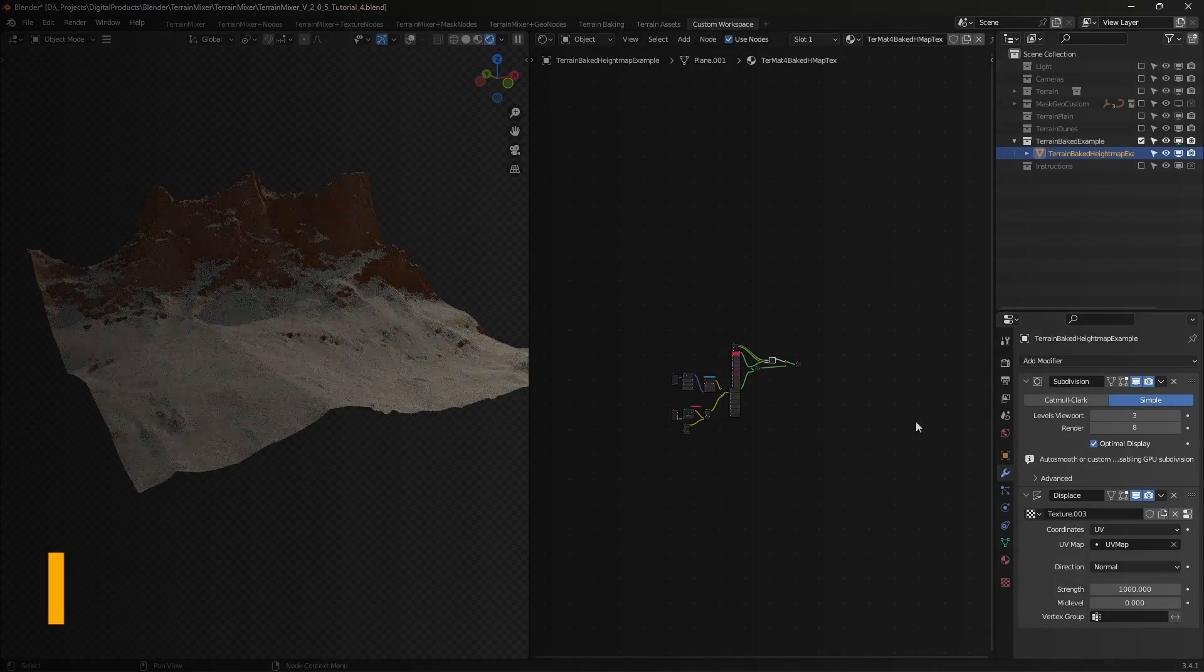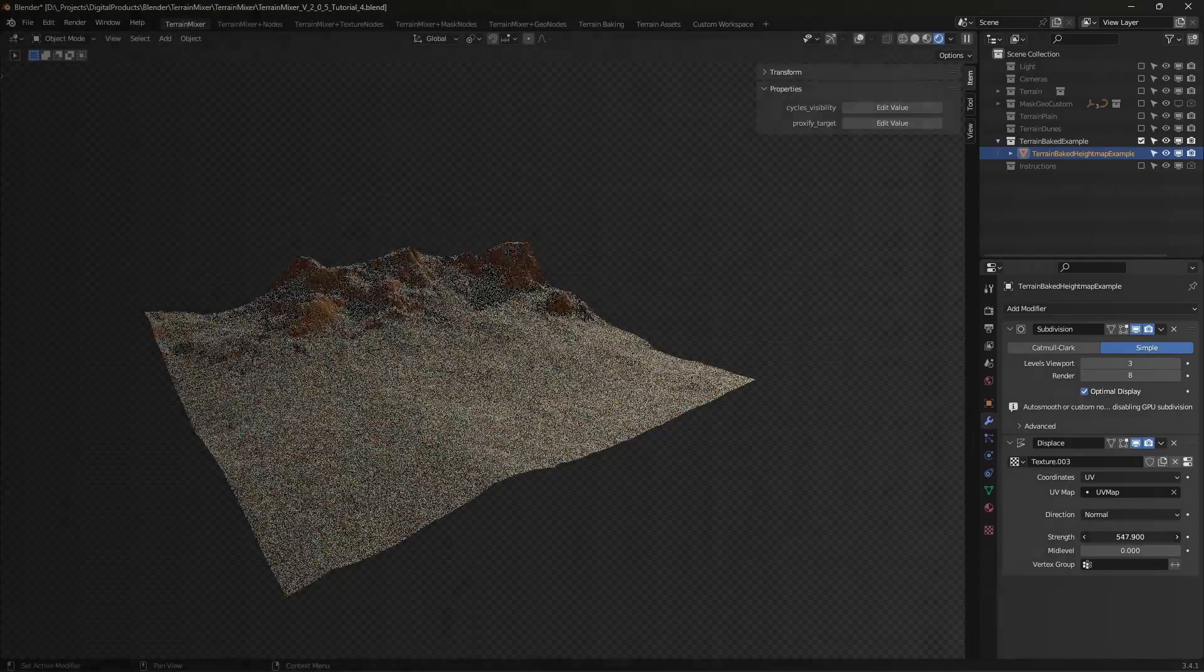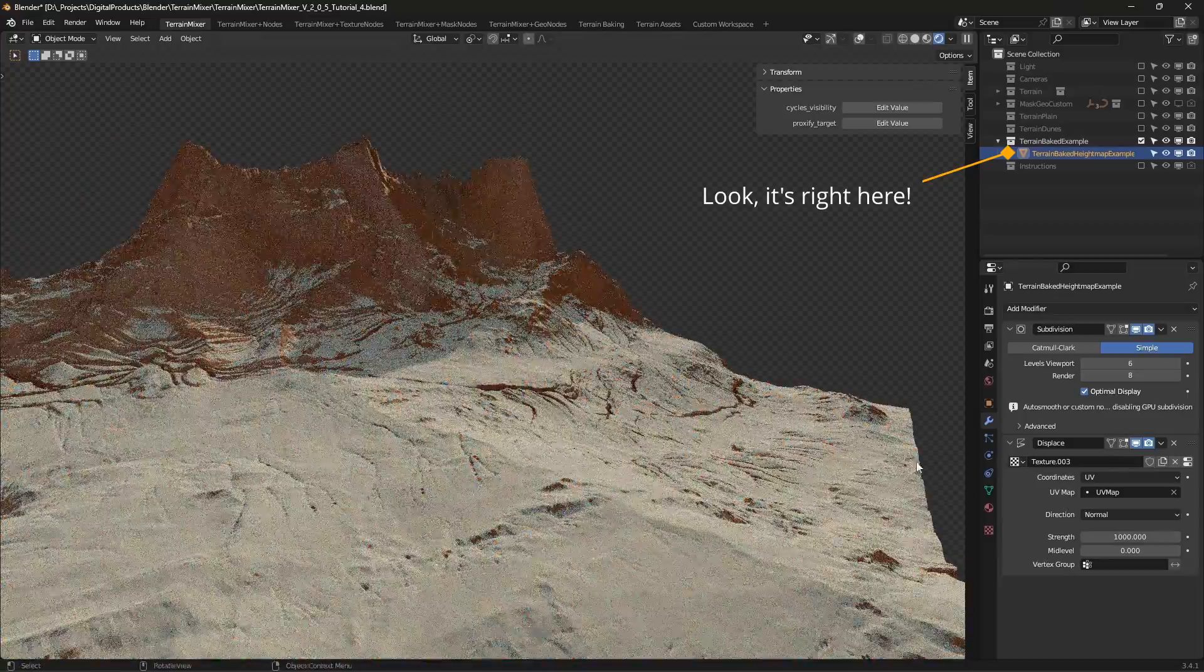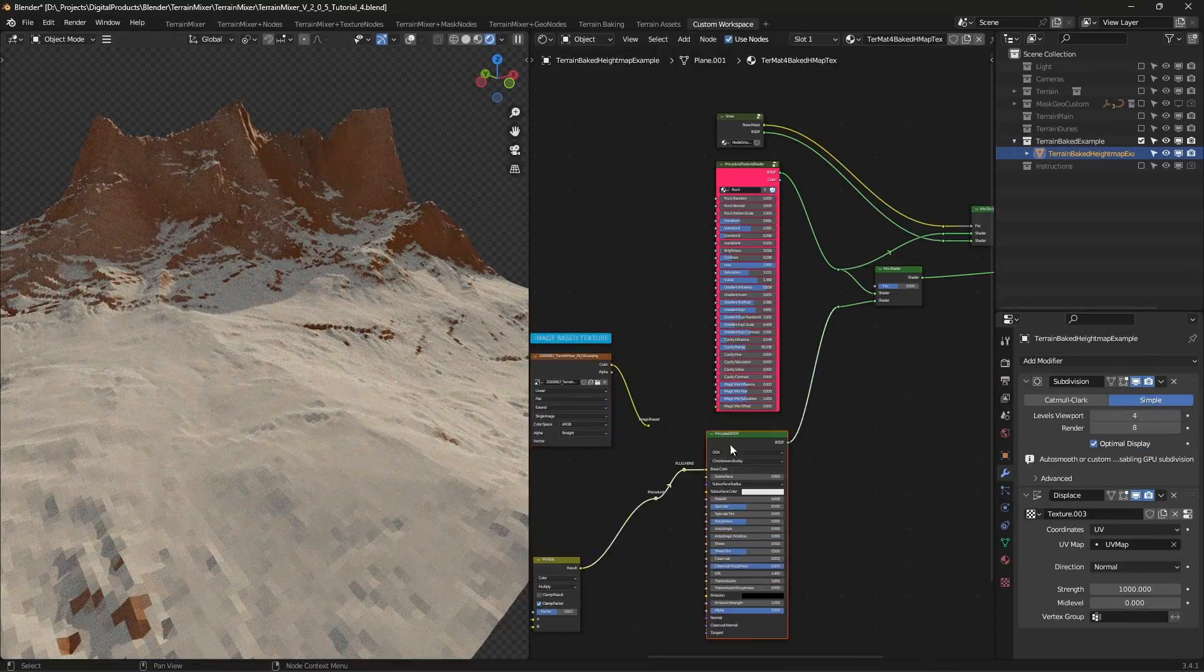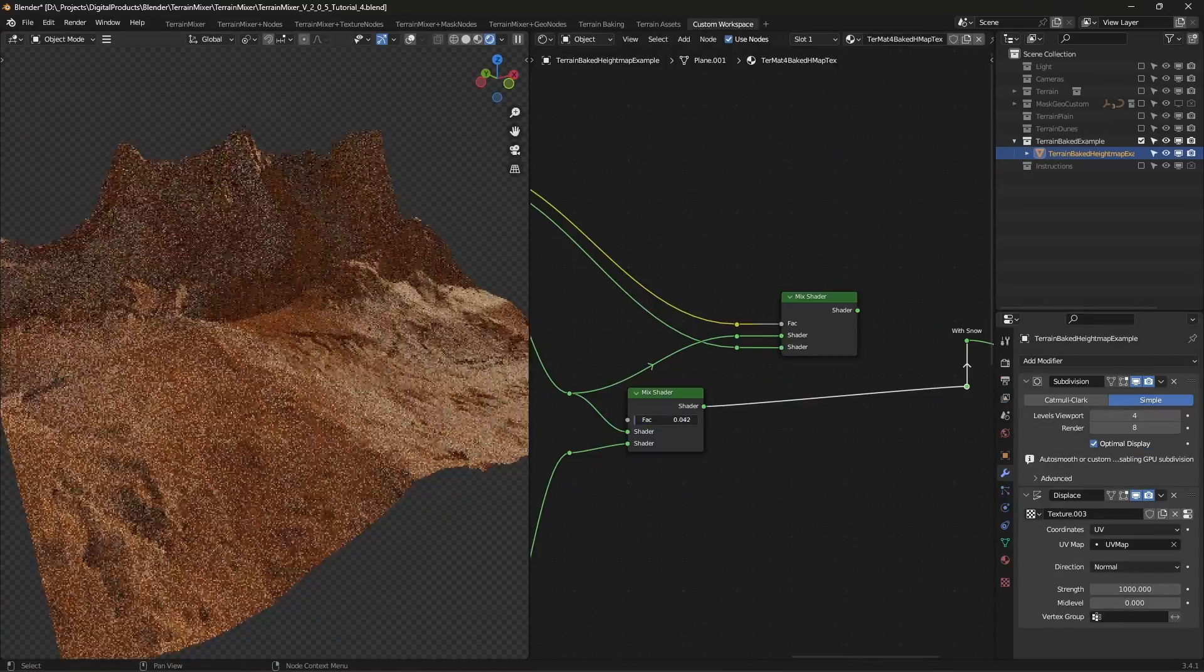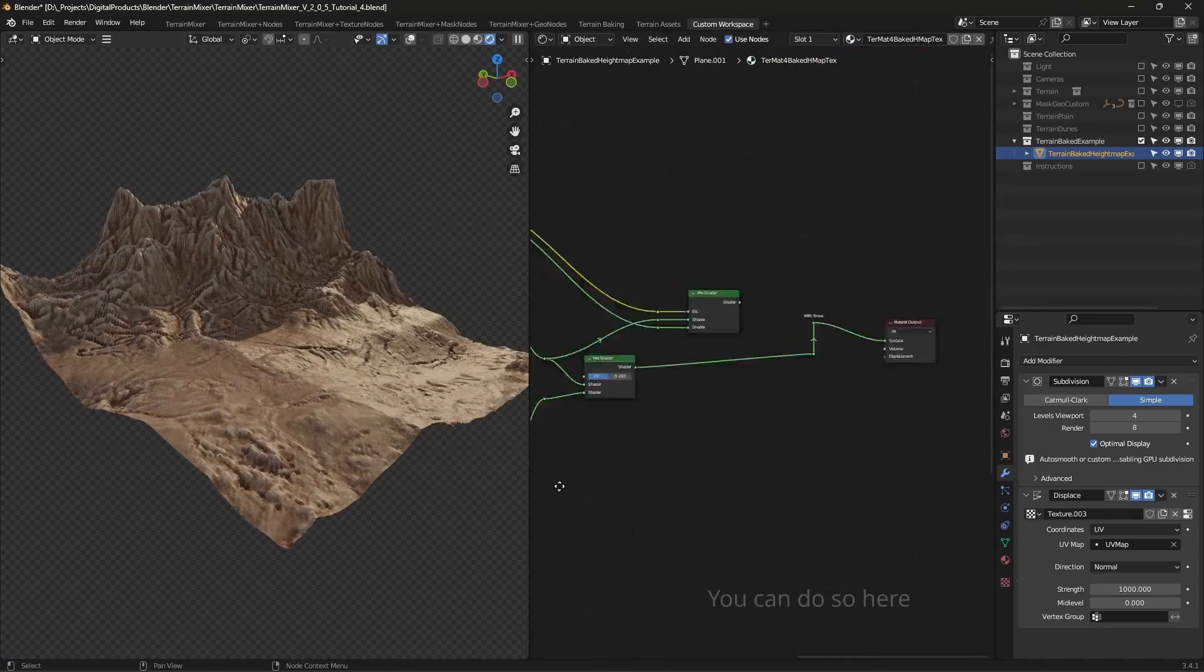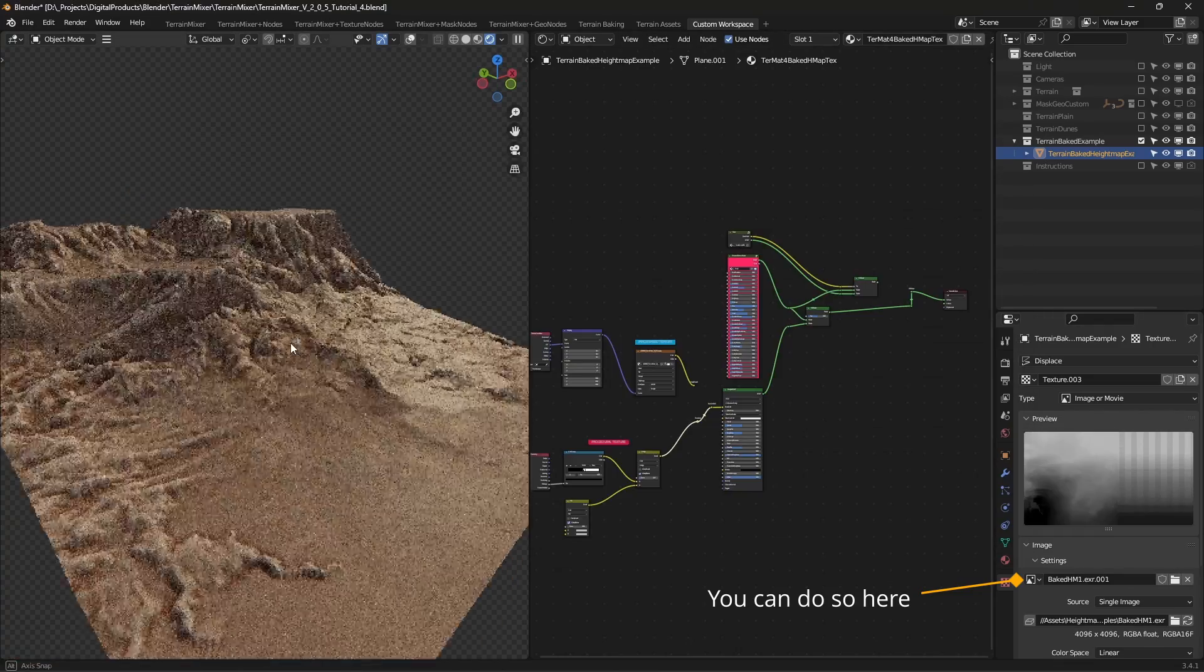Terrain baked example. Users often ignore this collection, although it's a very useful one. Every time you bake your terrain design as a displacement map, you can test it with the terrain baked height map example. As its name suggests, it's for testing height maps. But there's also material that you can play with. Replace the default height map with your own inside the texture properties menu.